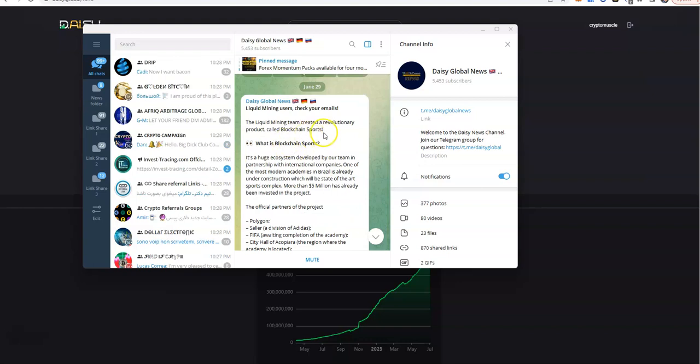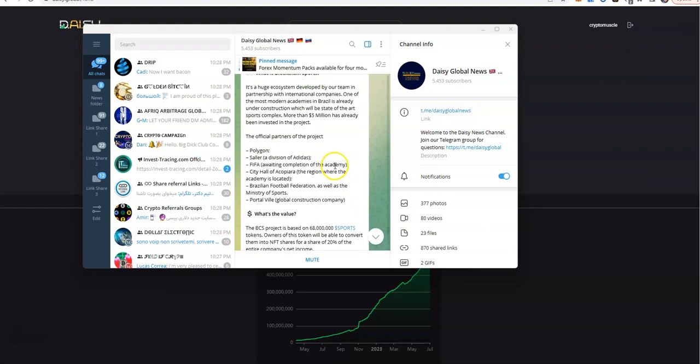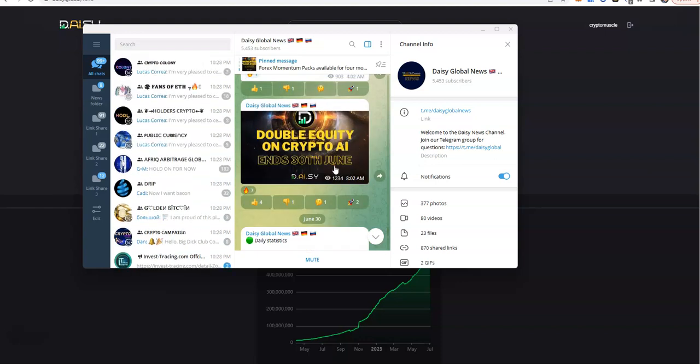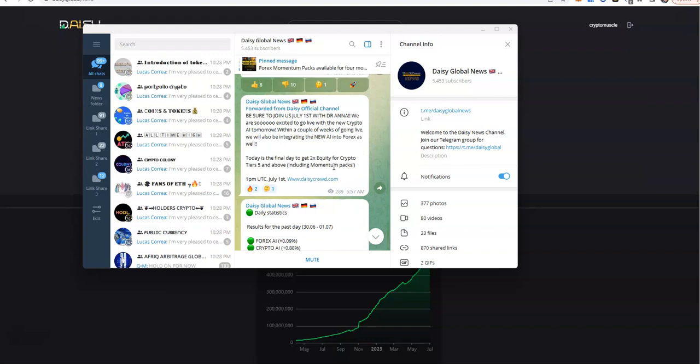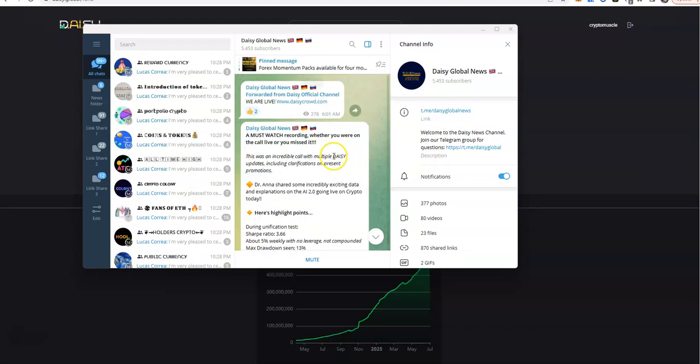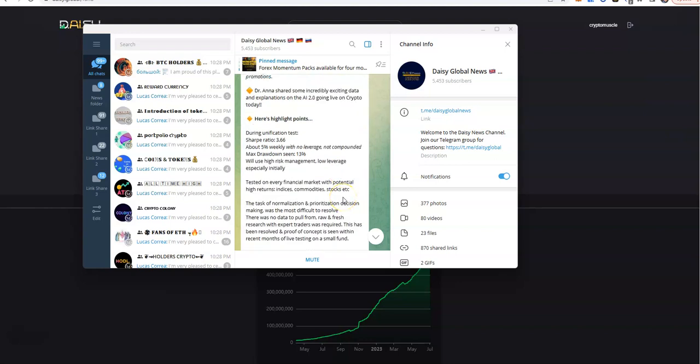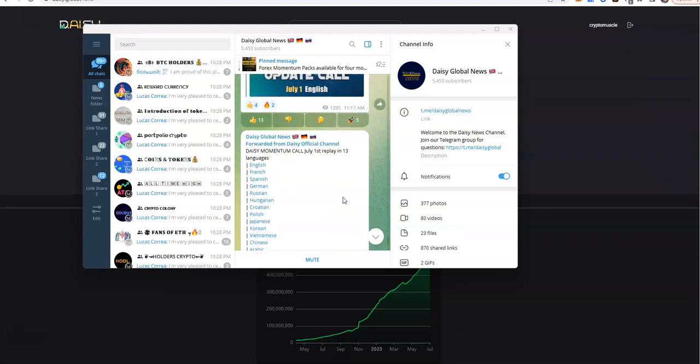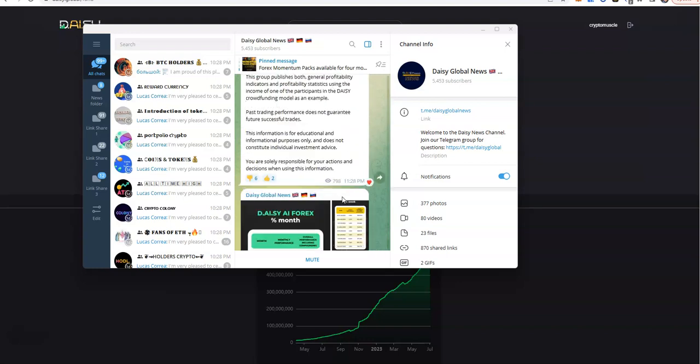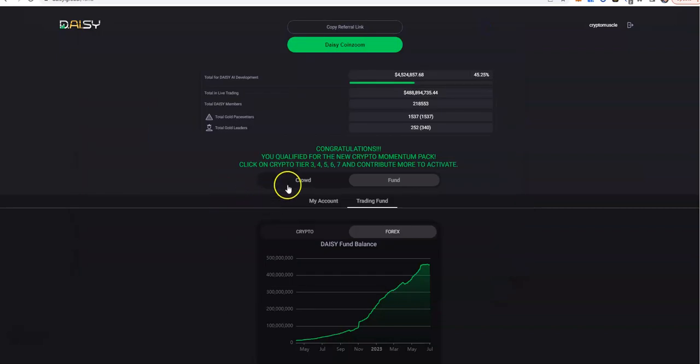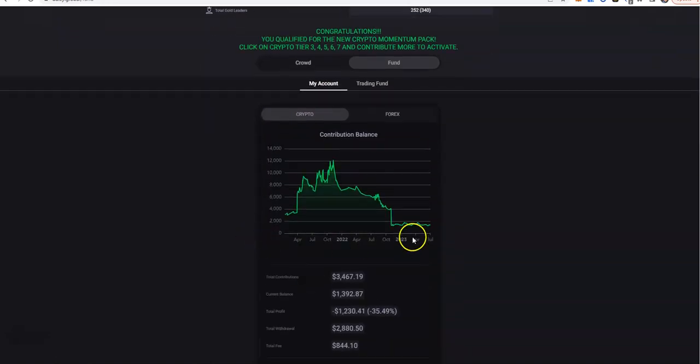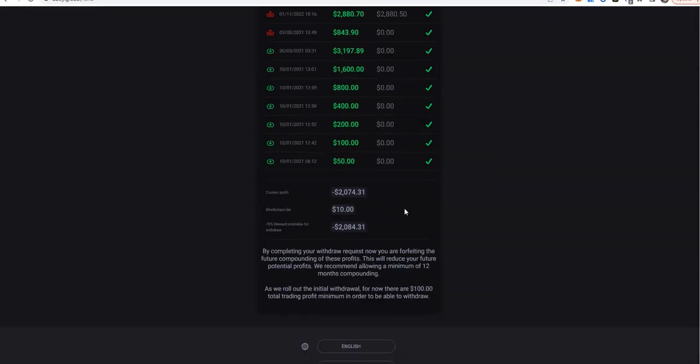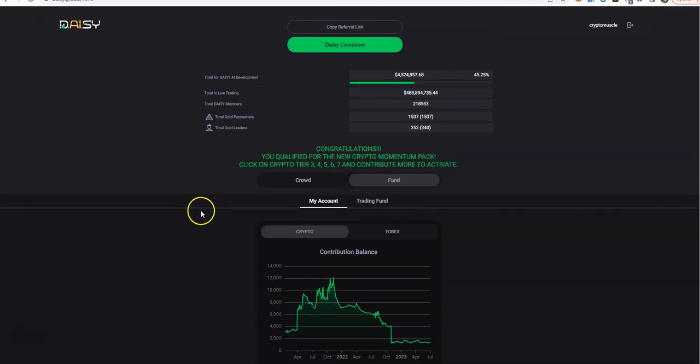Liquid mining team created a revolutionary product called blockchain sports. I haven't really paid too much to liquid mining, I only talked about it but don't care for it. But yeah, so they did the Dr. Anna call. Trying to get to that. So she shared some incredibly exciting data and explanation on the AI 2.0 going live on crypto today. Okay, so that's what they actually did. I guess it's going to take time for the results to pull through. They did implement crypto trading AI, so it's going to be working itself out, and that's all we can do right now.